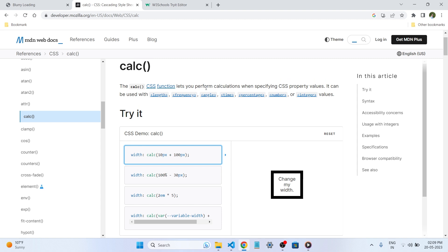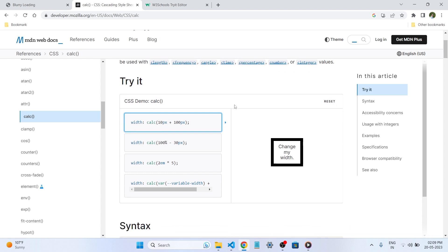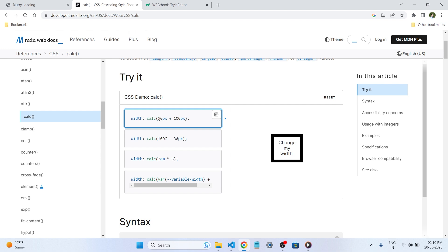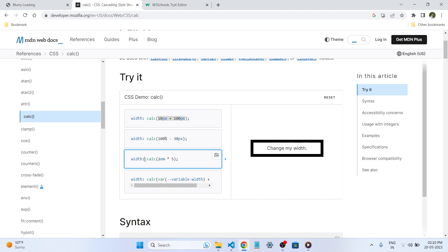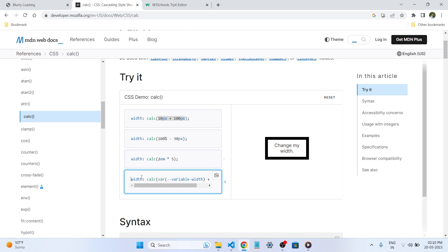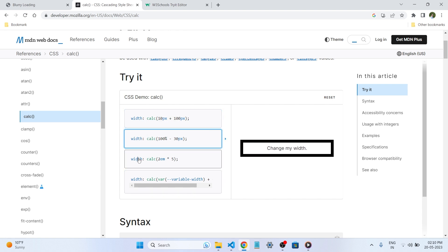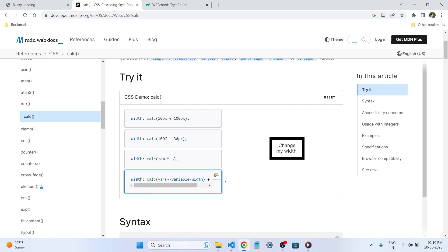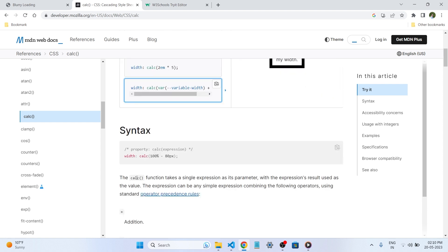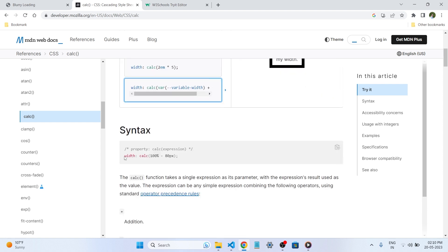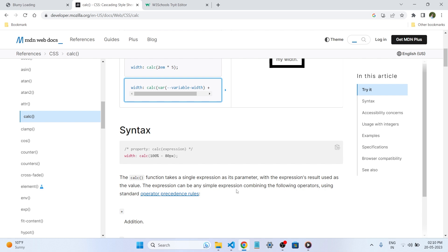You can see here the calc lets you perform the calculation when specifying CSS property value. It can be used for length, frequency, angle, times, percentage, number, or integer values. So this could be a mathematical expression always. If we click on, you can see that the width is changing. This is what the calc is used. This is the syntax of this property. So calc, and in the calc is always an expression. So this is what about the calc.